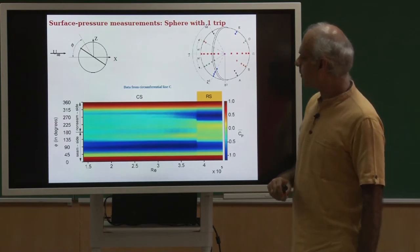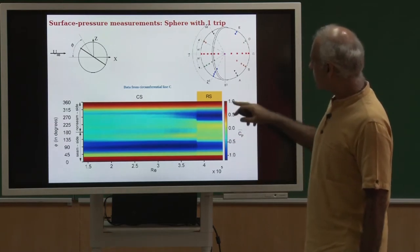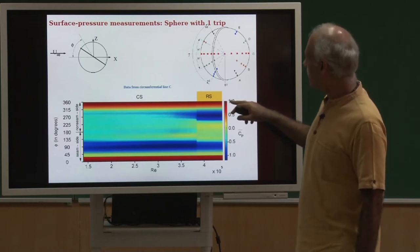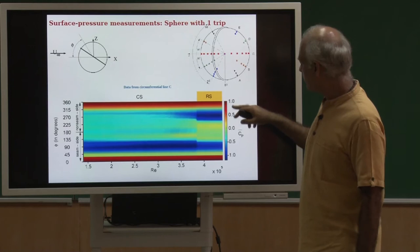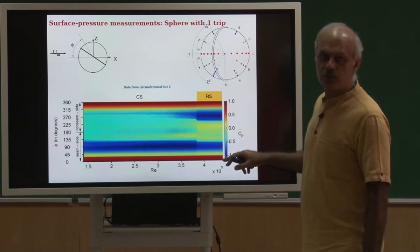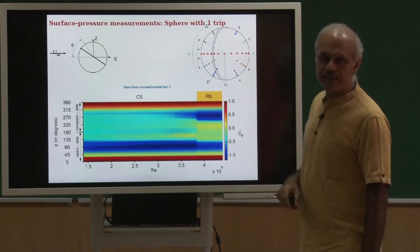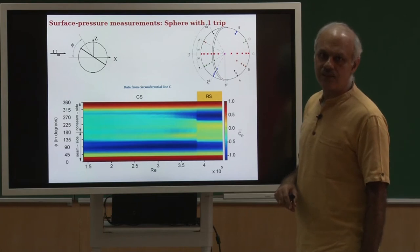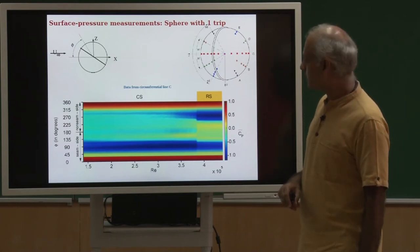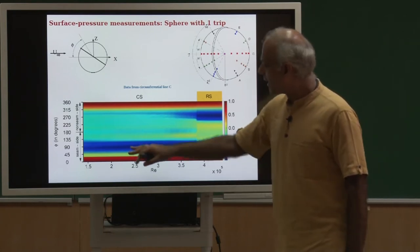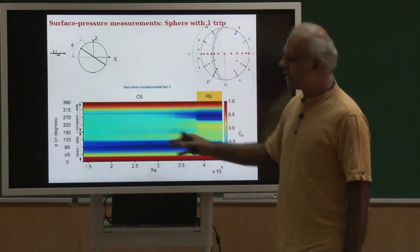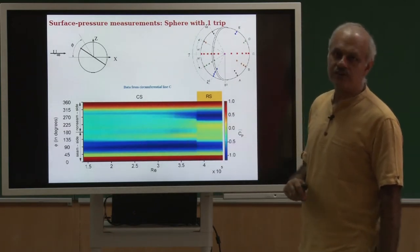The coloring scheme is such that a large CP is 1. The stagnation point has a CP of exactly 1.0 and the more blue the color, the higher the suction on the surface of the sphere. This is a CP diagram at each value of the Reynolds number.